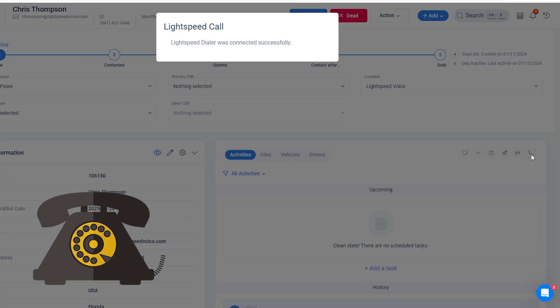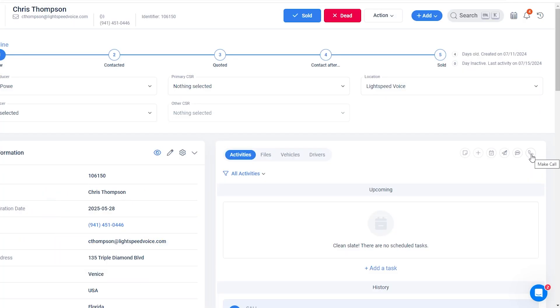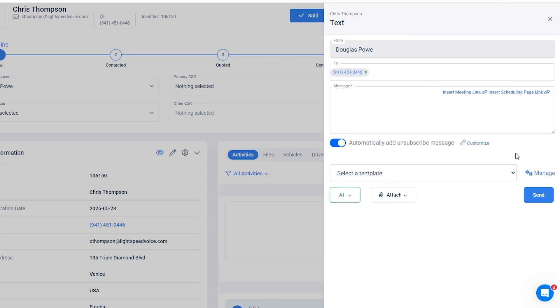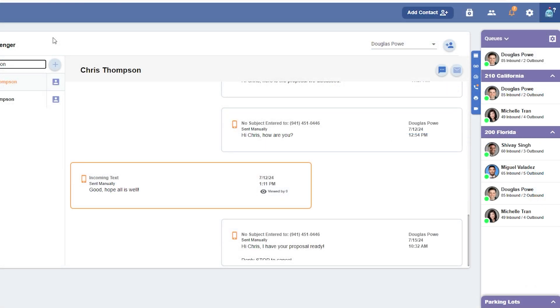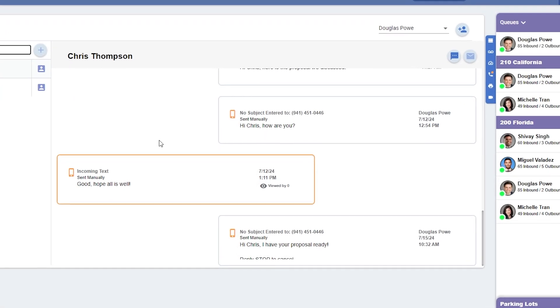In AgencyZoom, when interacting with a contact, click the phone icon to trigger a call that will go out through Lightspeed Voice. You can also click the SMS icon to start a new message, and when sent, it will be available on both platforms.